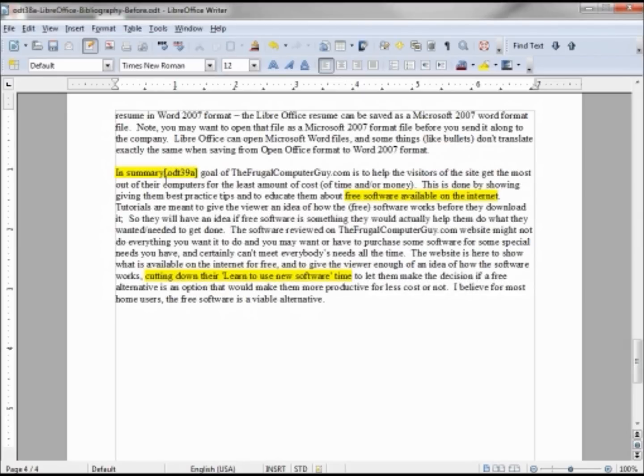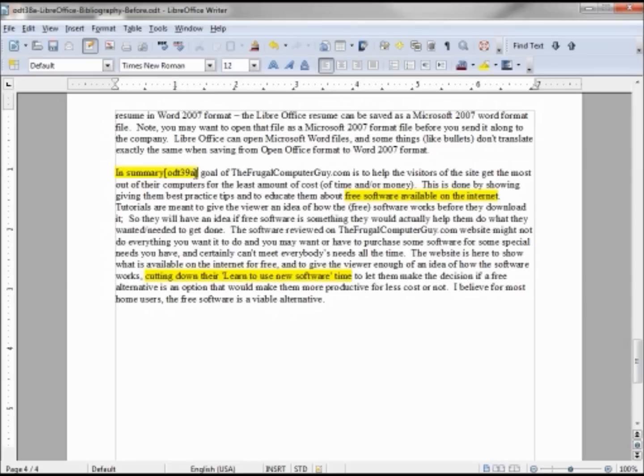Instead of a number, we have this ODT 39A that was our key. We're going to change that to a number in a bit, but this is the default so we're sticking with this for the moment.